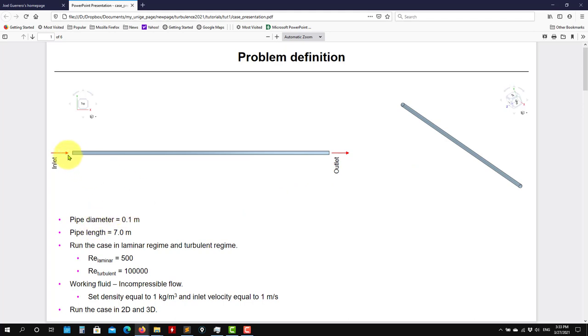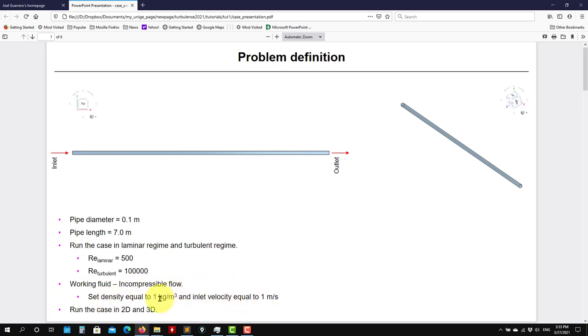Here we have the condition. So we have this pipe with a length of 7 meters and diameter 0.1. Then we're going to run into regions, laminar and turbulence. Here you have the values. And we're going to run incompressible and we're going to set these conditions. Fluid properties: just density 1 and velocity 1. From these values you can compute the viscosity.